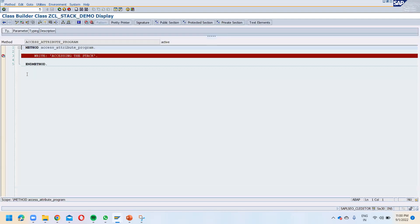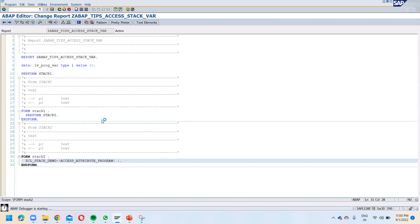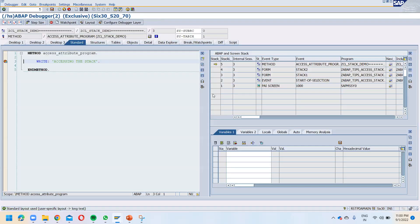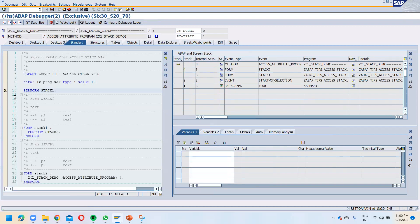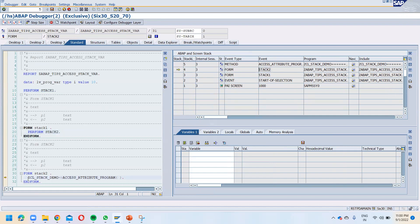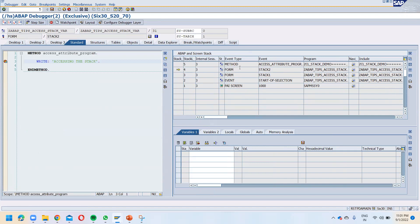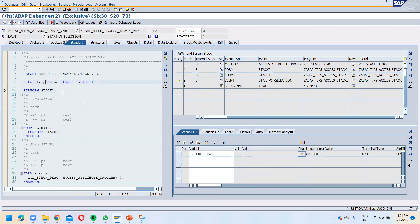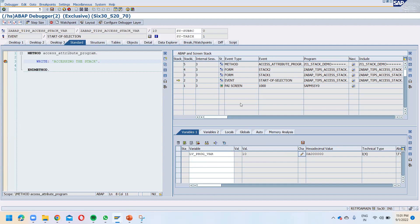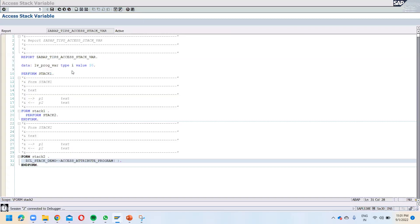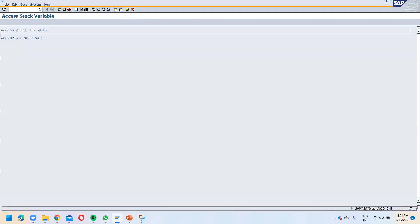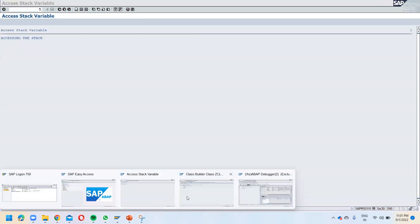Let me explain this concept — how you can access the value using the field symbol. Let's put the breakpoint and run this. Here you can see the call stack: the main program performs Stack One, Stack One calls Stack Two, and Stack Two calls this method. In this method I want to have access to this particular LV Program variable. If you come here you can see that value is disappearing — you want to get this value over here.